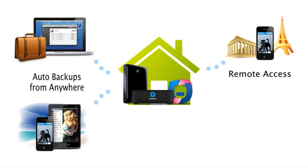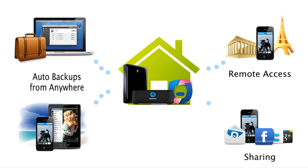In addition, large media collections and important work documents may be shared directly with friends, family, and coworkers through either email, Facebook, Twitter, or Google+. We shall review our sharing capabilities in a later video.